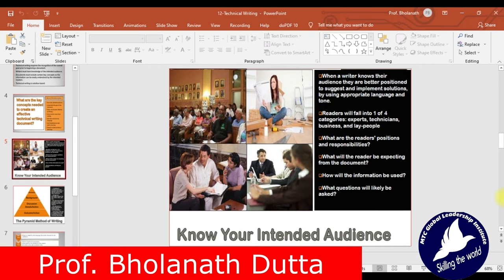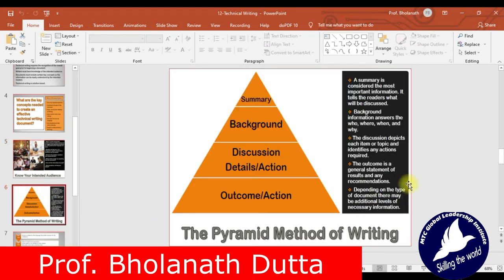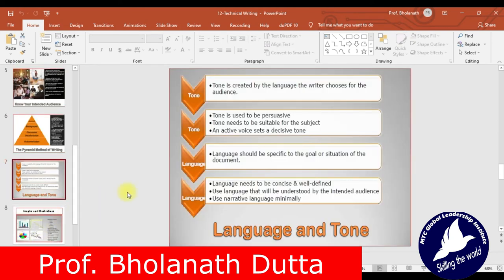Knowing the intended audience is fundamental — segmentation, targeting, and positioning are very important. Until you know your target audience, you cannot develop the right communication. The whole communication depends on their background and profile. The pyramid method of writing goes from outcome or action, to discussion, to detail, action, background, and summary. Tone is created by the language the writer chooses for the audience — it should be persuasive and suitable for the subject. An active voice sets a decisive tone.